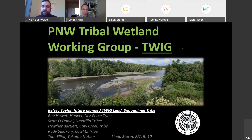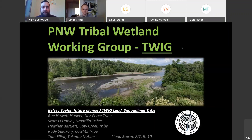I also want to acknowledge that we've got the current TWIG steering committee, which I introduced. I'm currently the lead, but we're working on a future work plan for the TWIG, hopefully supported by another EPA Wetland Program Development Grant. We're working towards transitioning to Kelsey Taylor with Snoqualmie Tribe as the future planned TWIG lead.